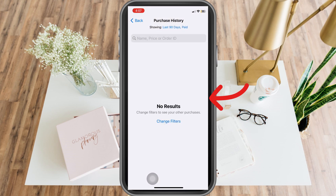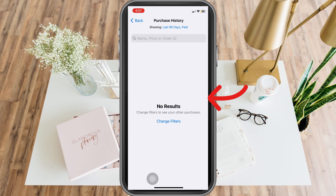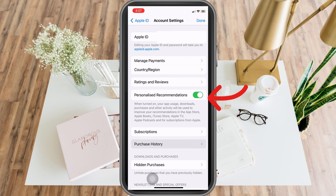Here you will see all the applications and things that you have purchased on your iPhone. Unfortunately, there is no option that says 'Remove.' To be clear and not misinform you: you cannot permanently remove all the things you have purchased on iPhone — you can only hide them, but you cannot remove them.